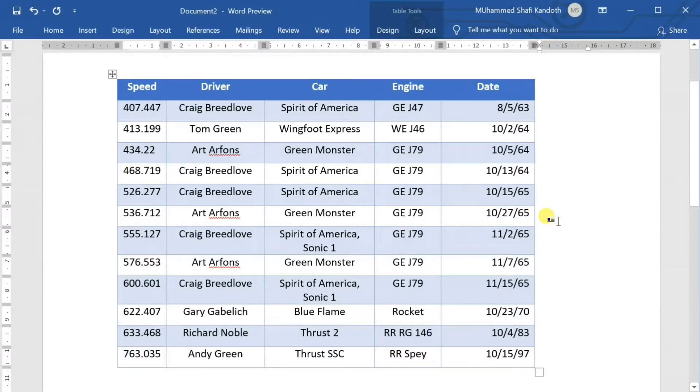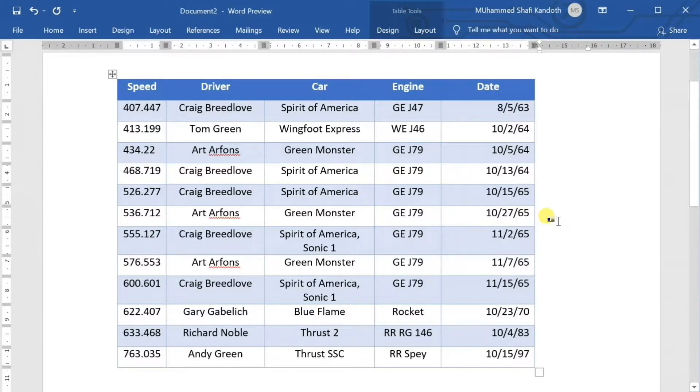Hello everyone. In this chapter, we will discuss how to create a table in Word 2019.